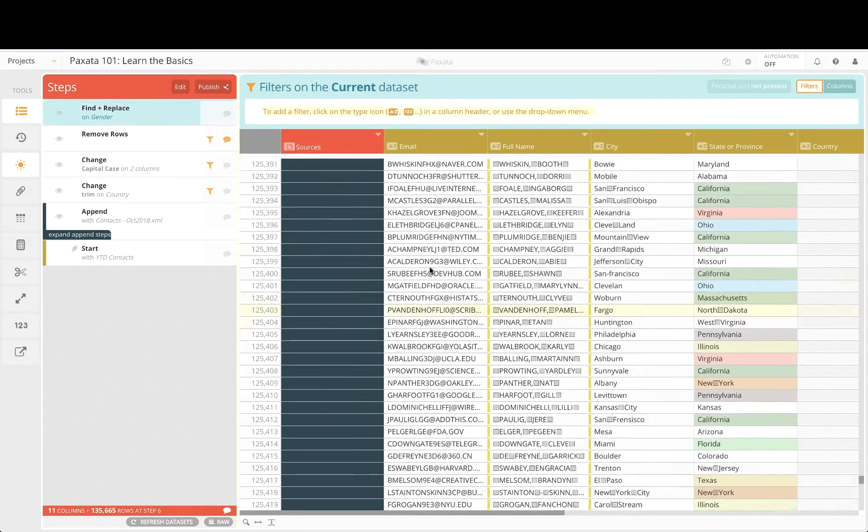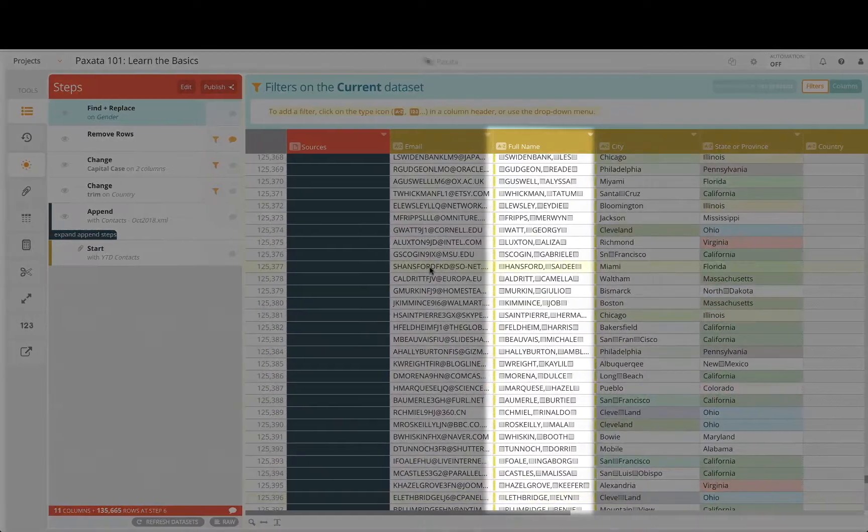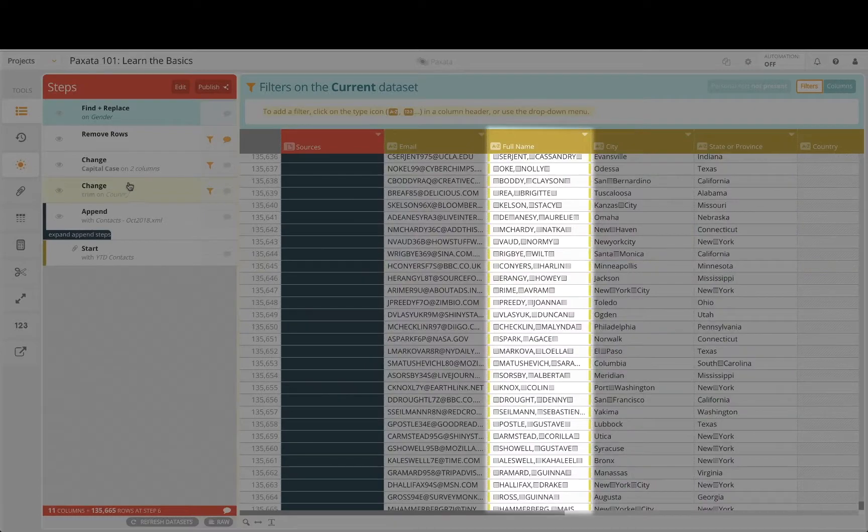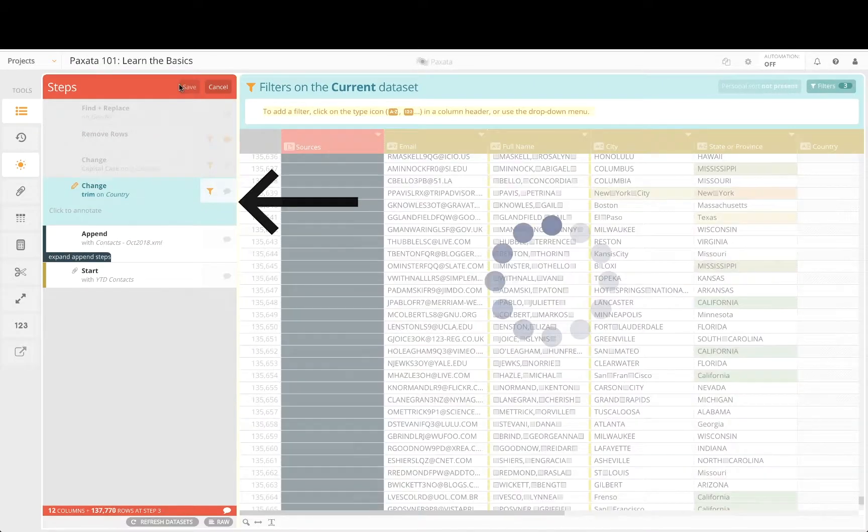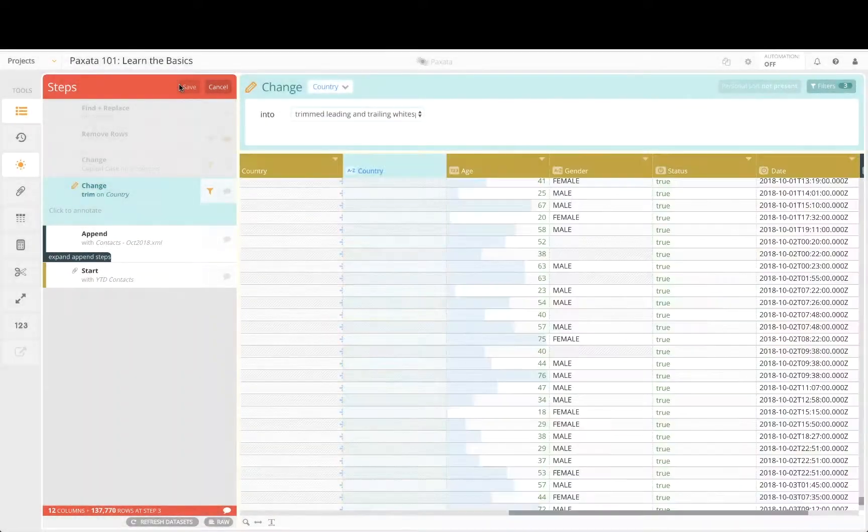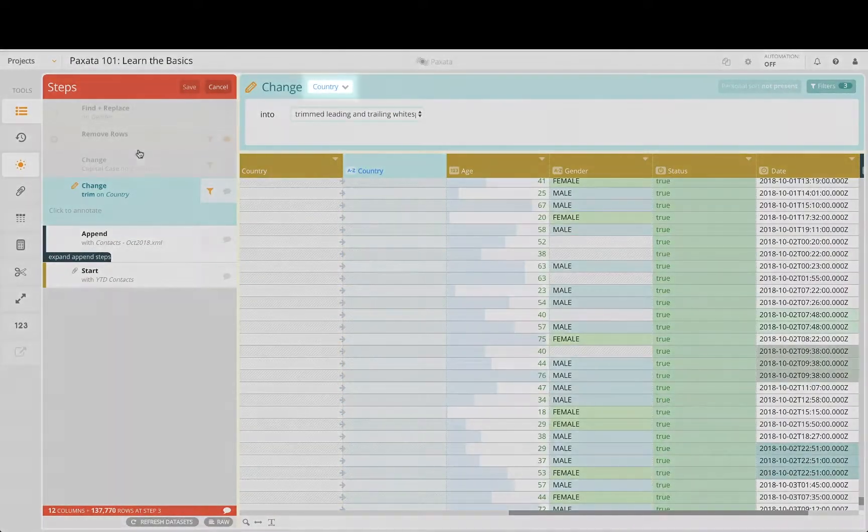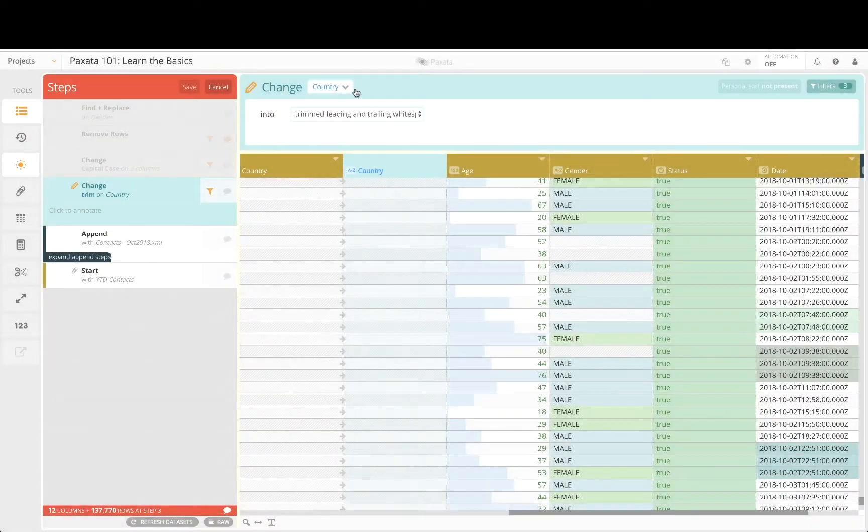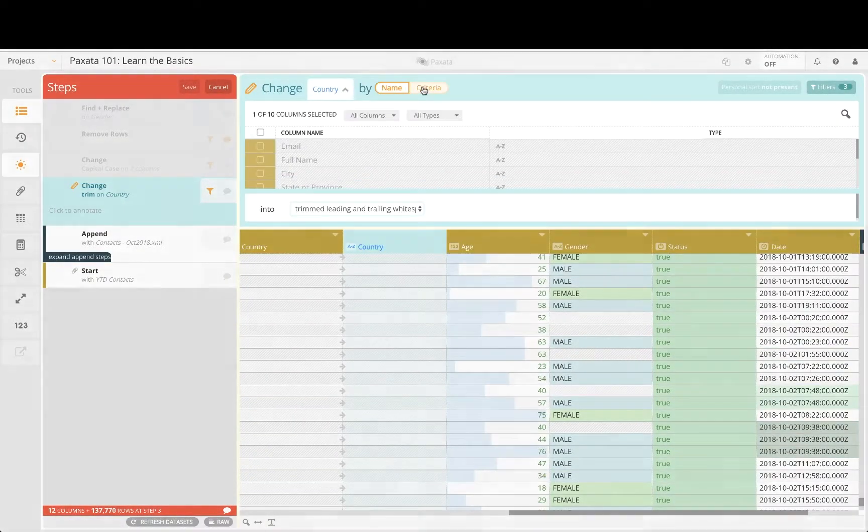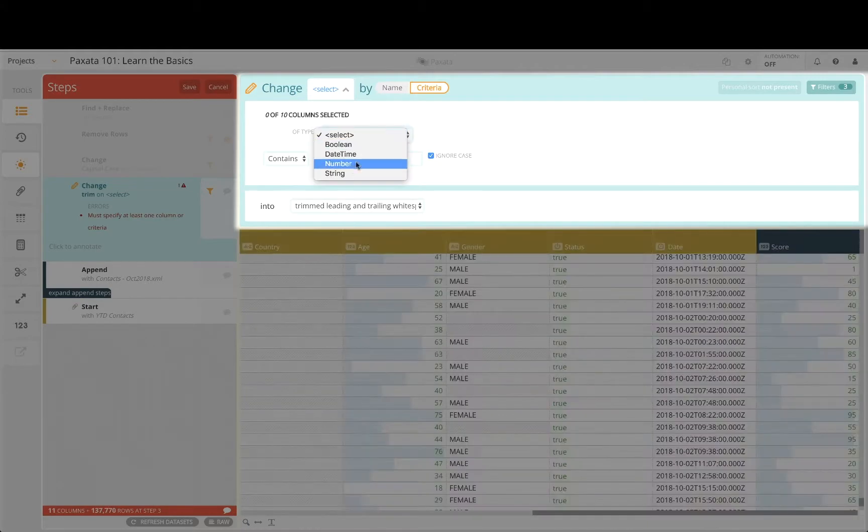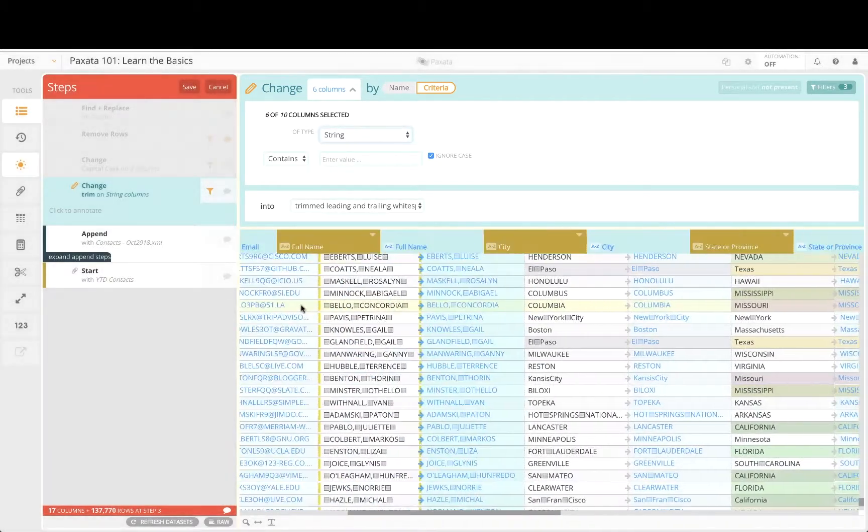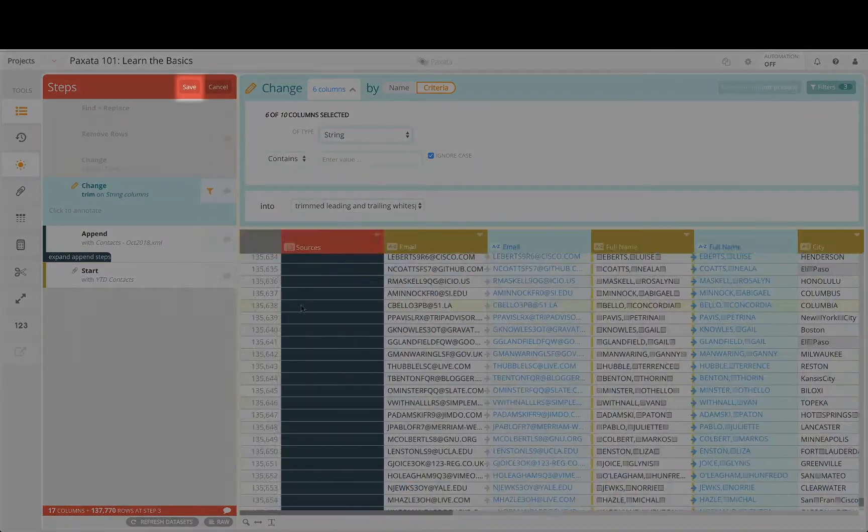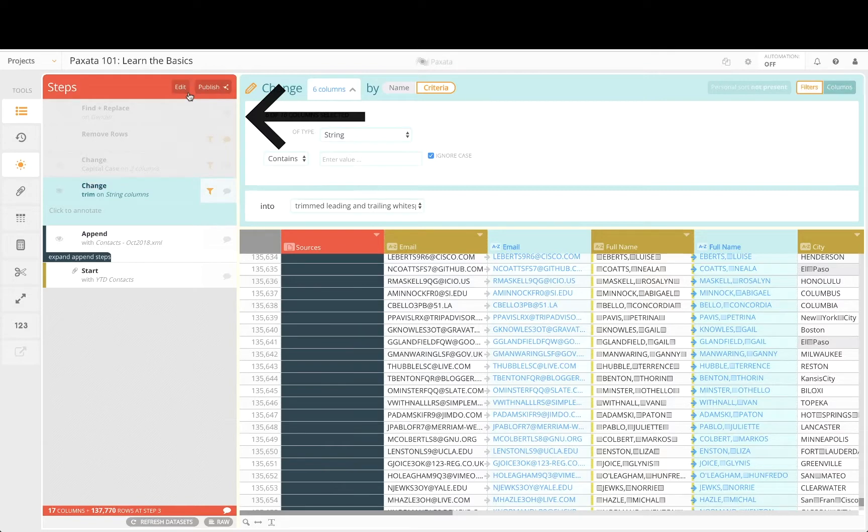We see the white space issue has persisted in the full name column, so let's select the trim step and re-enter edit mode. Let's make this step dynamic by applying it based on the criteria that any string column should be trimmed. Save that change and re-select the top step once again.